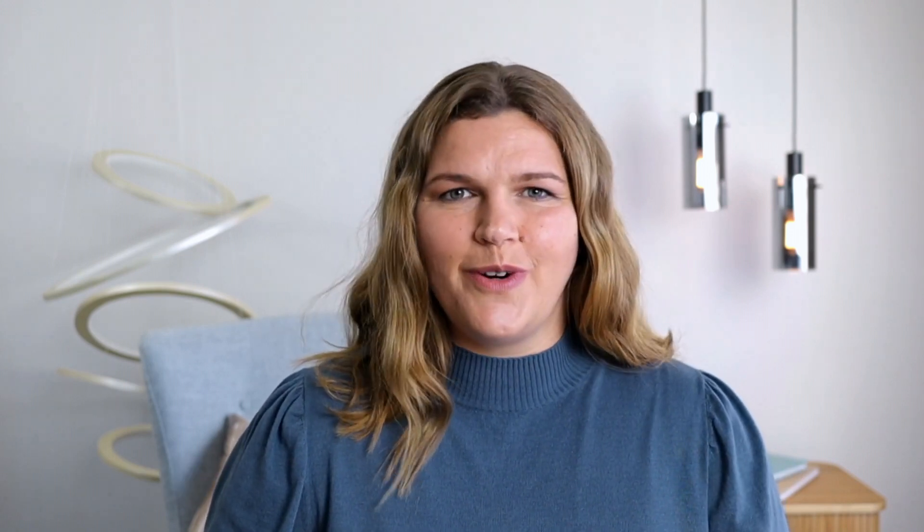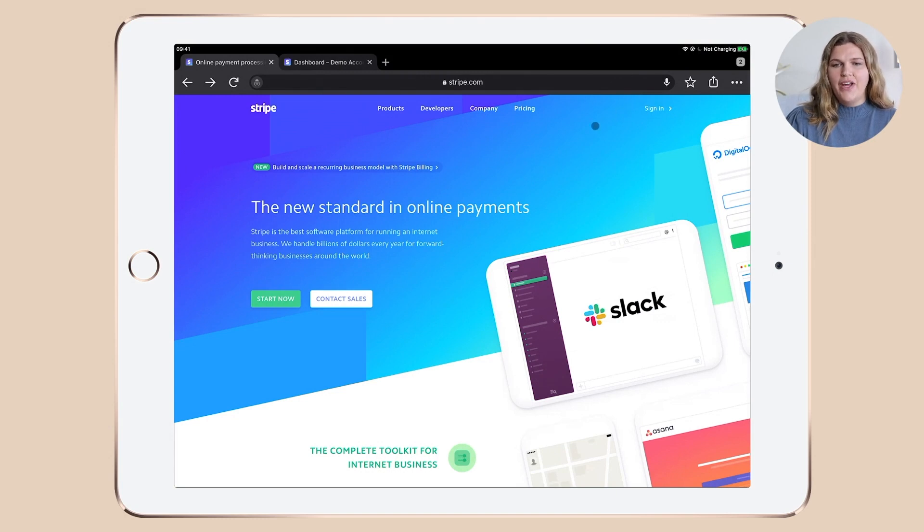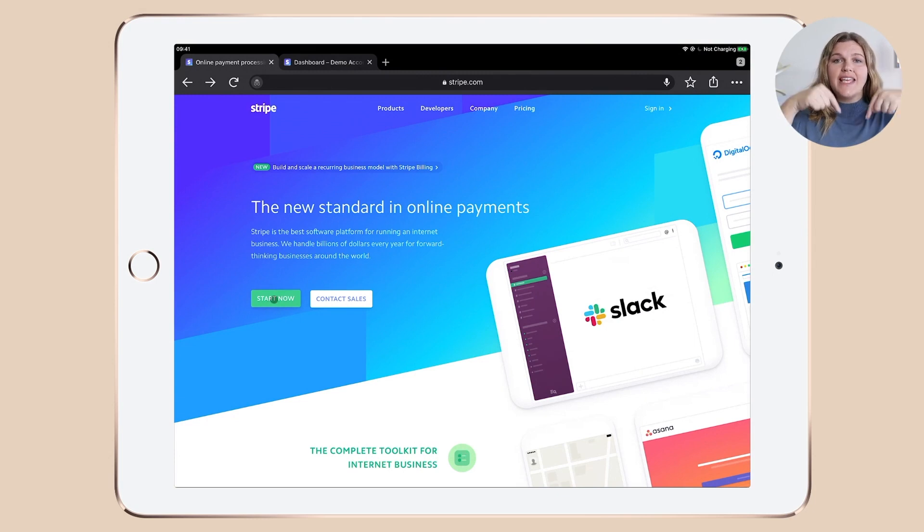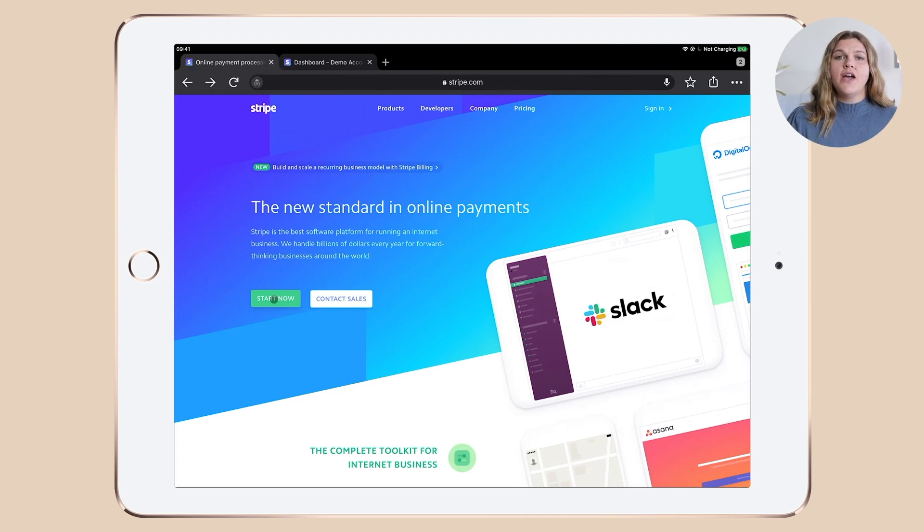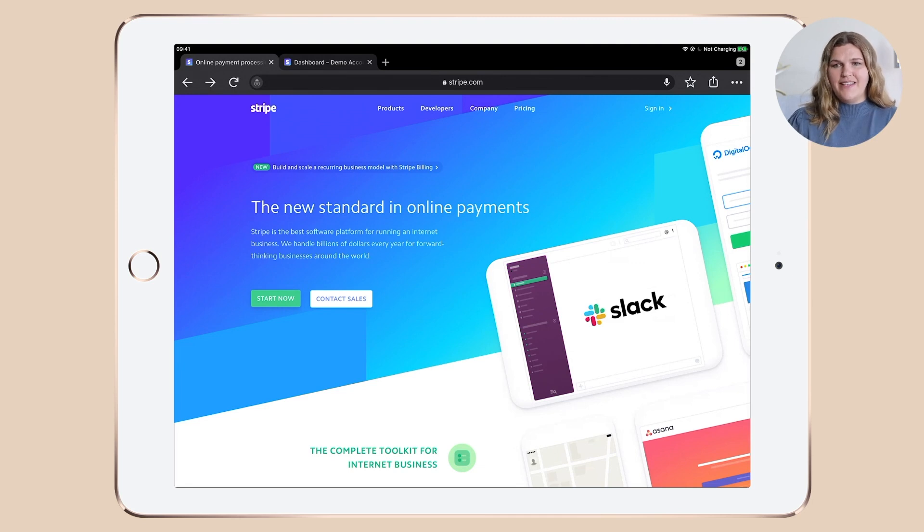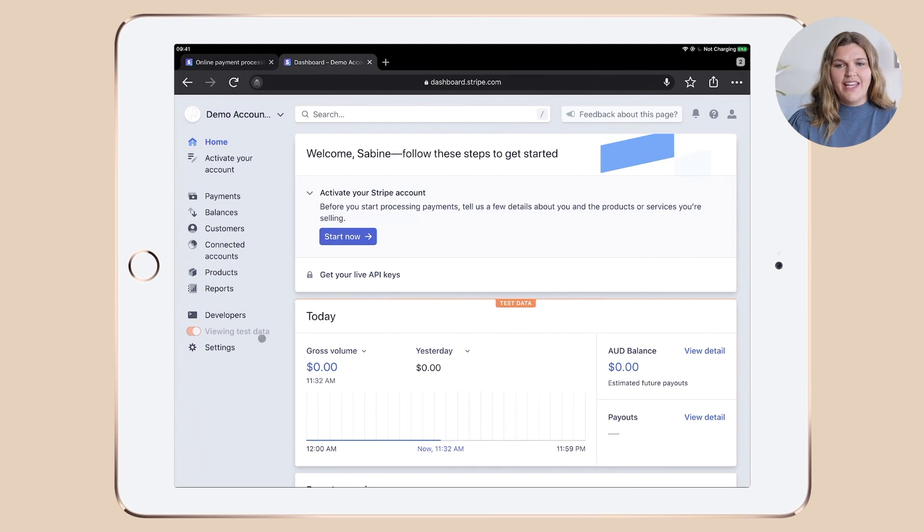As I'm a very practical gal, let's get straight to work. Open up Stripe.com in your browser and log in. If you haven't applied for an account yet, check out the resources in the description below this video to get started.